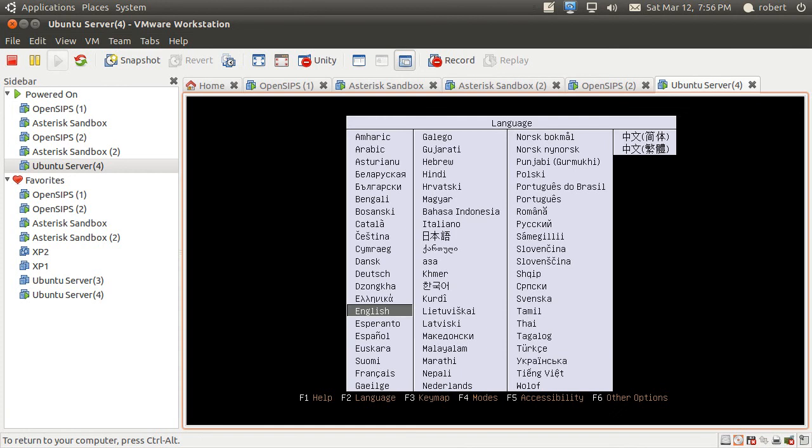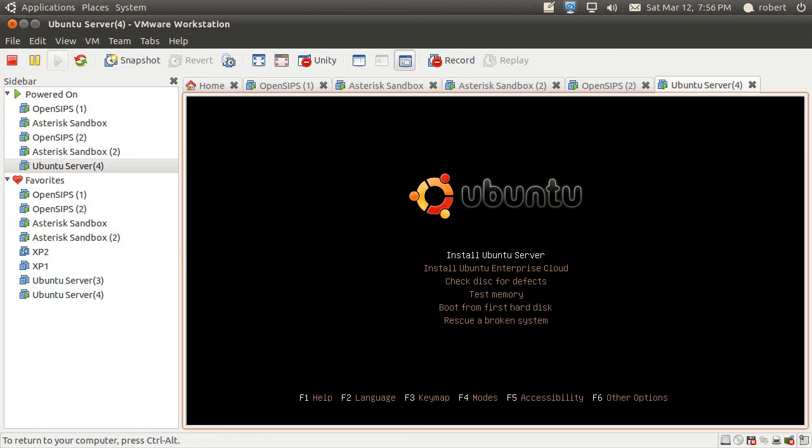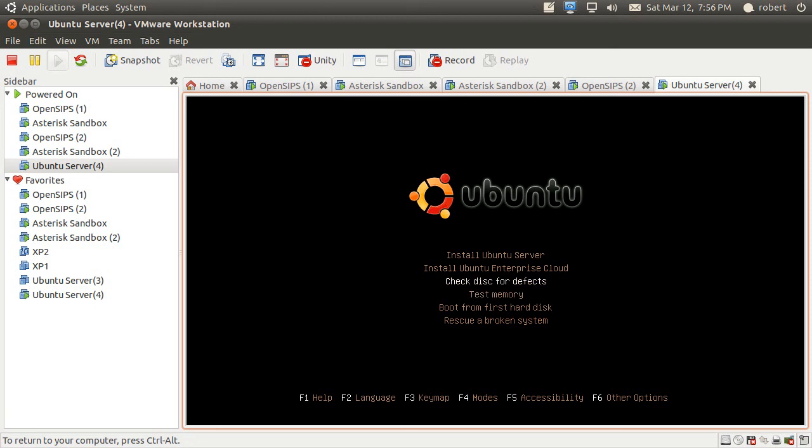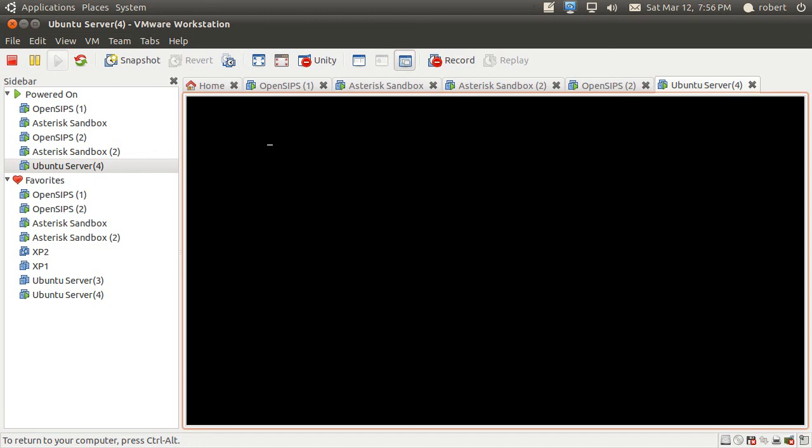So you get your first screen about the language for the installation. You have quite a few options here. These are very good for recovery of the system, to boot from a hard disk or rescue broken system. Check for defects and test memory is something you may want to do the first time you're installing to make sure you have good memory on the server and the disk that you downloaded is not corrupted. But after that you just want to stick to the install Ubuntu server section.